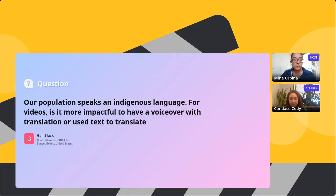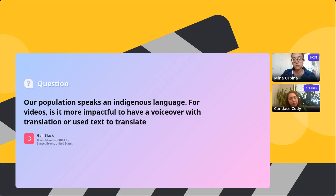Thank you so much, Candice — this was so informative. First Q&A question: our population speaks an indigenous language — for videos, is it more impactful to have a voiceover with translation or use text to translate? I would probably use text to translate. There is something so powerful about hearing someone tell their story in their own language. A lot of people have captions on already, and people are comfortable reading translated text — so that's my gut instinct.